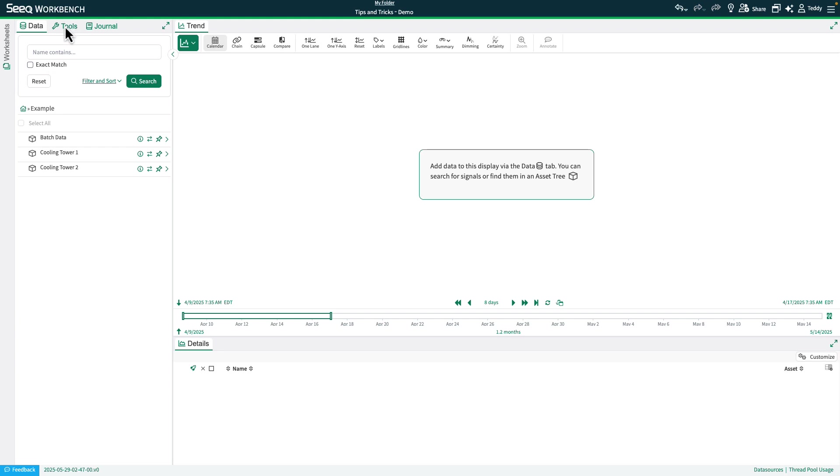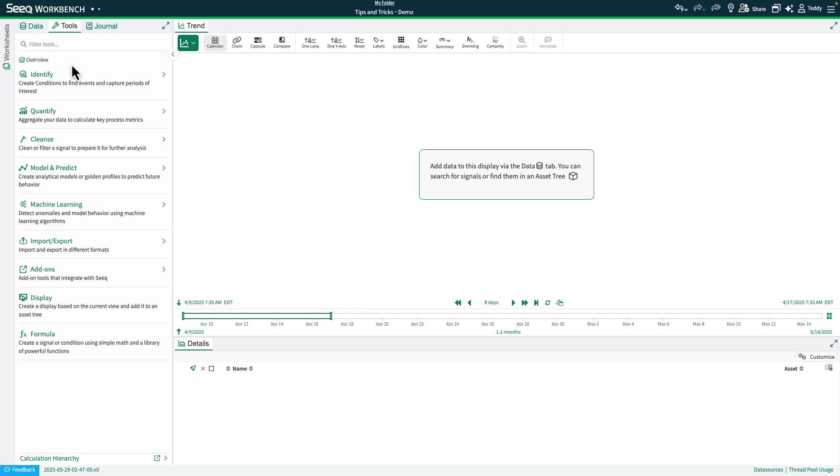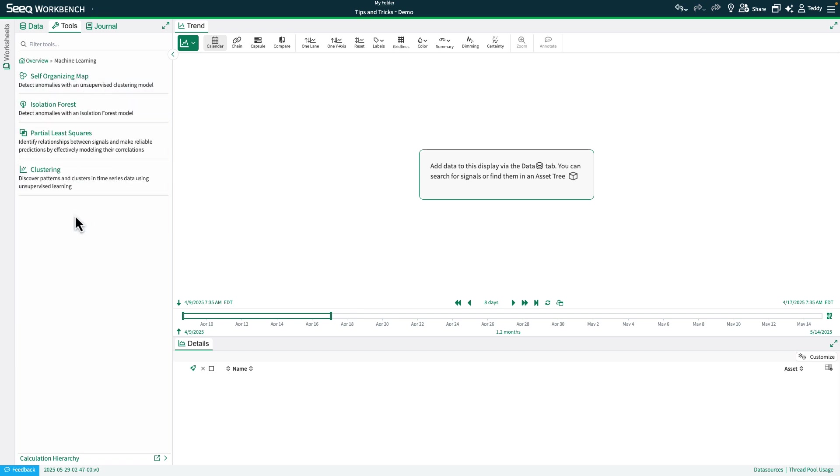You'll find both of these tools under the tool panel in the machine learning category. Before we dive into using the tools, we'll take a quick look at what each algorithm does so you have a better sense of which one to use in different scenarios.